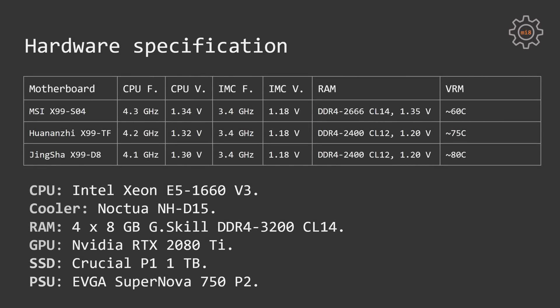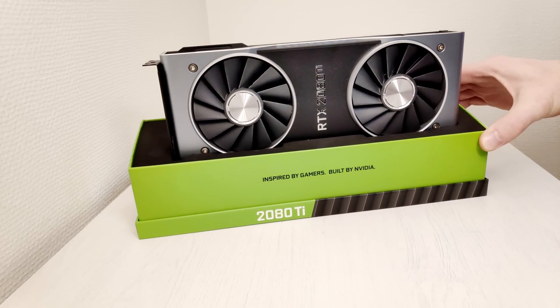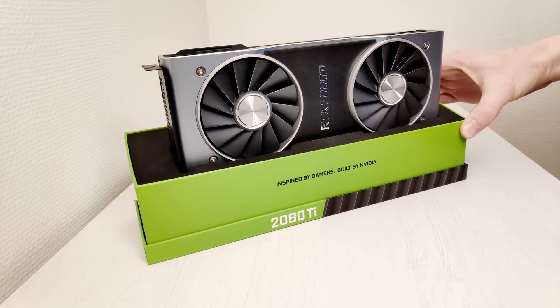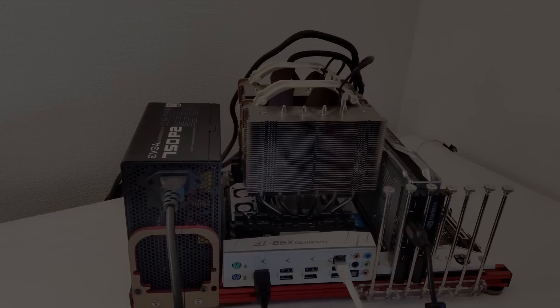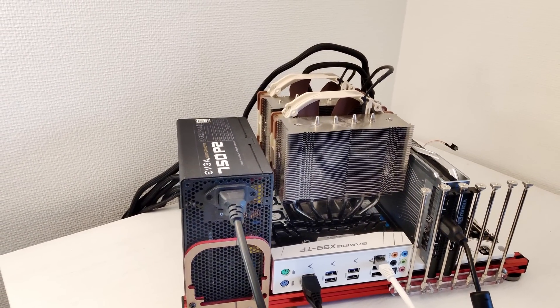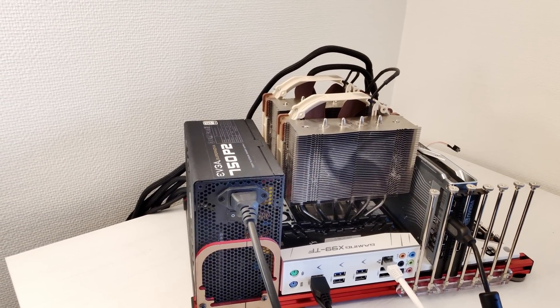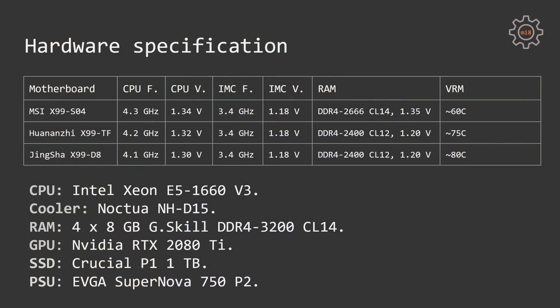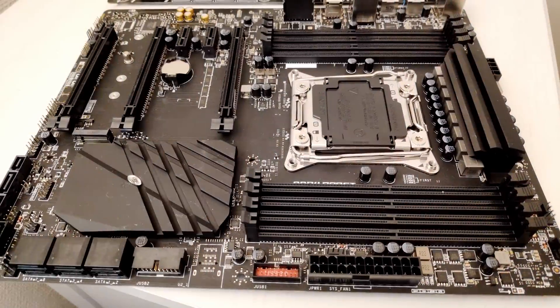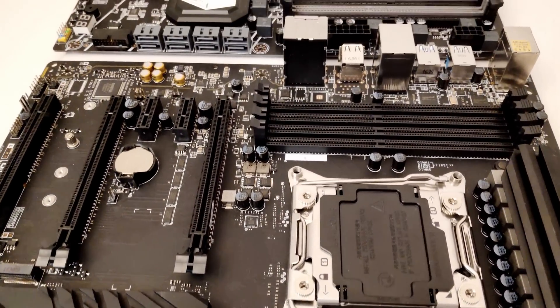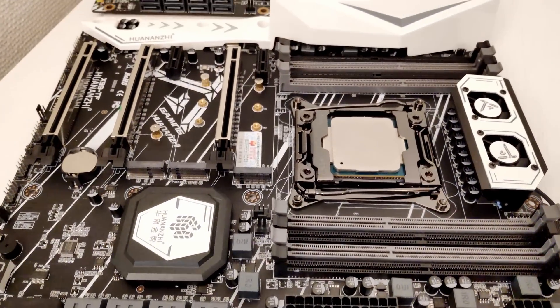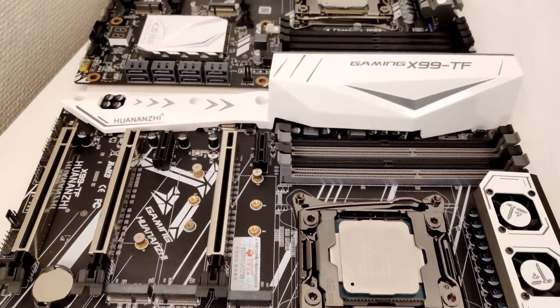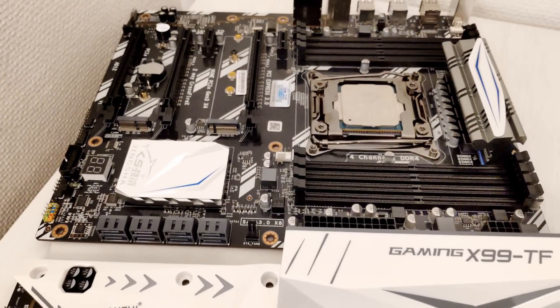For the CPU, I have Intel Xeon E5-1660v3. This is a small portable heater which you can use in the winter if it's too cold. I have 32GB of RAM, 4 sticks 8GB each from G-Skill DDR4-3200 CL14, NVIDIA RTX 2080 Ti Founders Edition, Crucial P1 1TB NVMe SSD, EVGA Supernova 750 P2 Power Supply. Three motherboards I'm testing today is MSI-X99MS-S04, Huananzhi-X99TF, and Tinsha-X99D8.